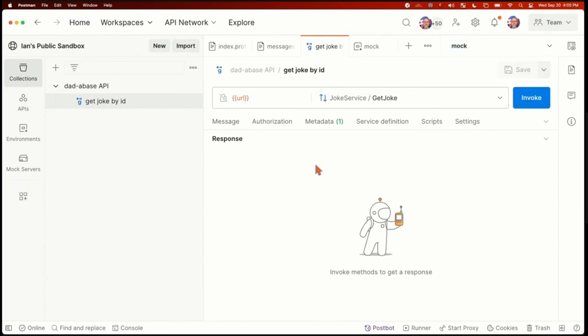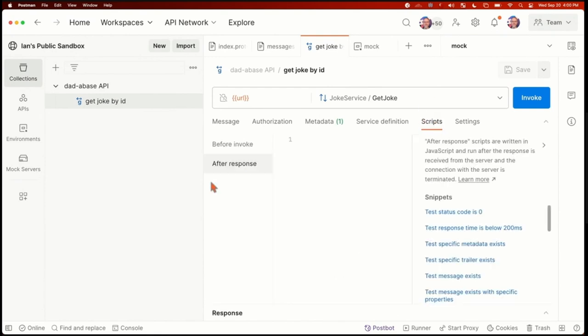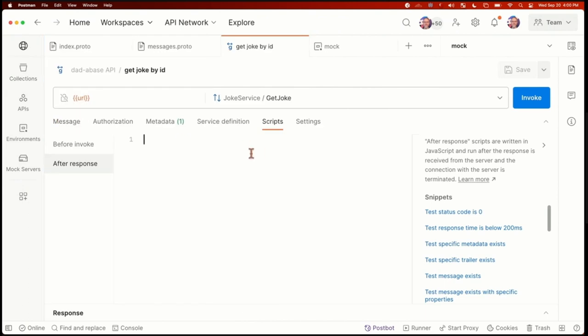So let's take a really quick look at how to do testing. Does anybody here currently do JavaScript testing in Postman of any kind? A couple of hands. And so what we changed also a little bit differently about the interface here for gRPC, if you're familiar with REST APIs and so on, we normally have this tab that I've got my mouse cursor on right now. We normally have it called tests. And then we've got another one for pre-request scripts. We've changed the nomenclature here now. It's just called scripts. And you see we have a different tab interface for before invoke and after response.